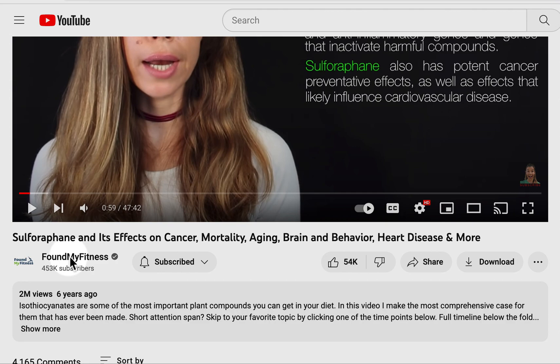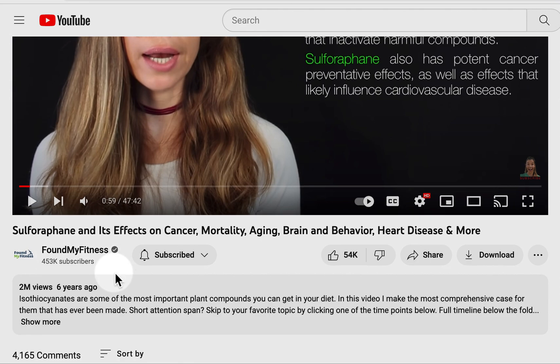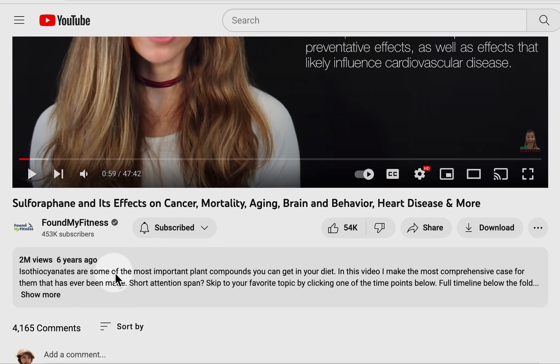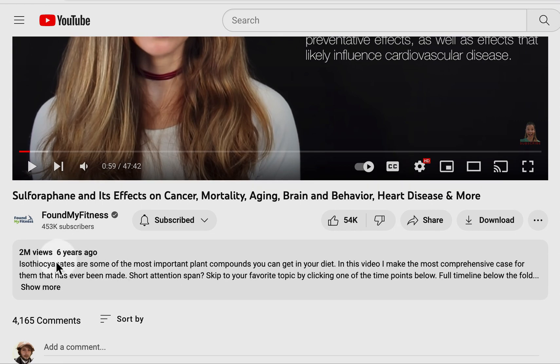Here's one way: NLP. I'm using Bern and BioBert. This is Found My Fitness — Rhonda Patrick's channel. She's a PhD in biomedical science, and she has 4,165 comments over six years.